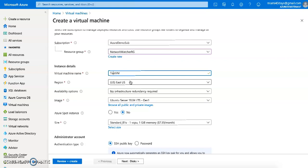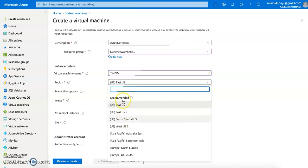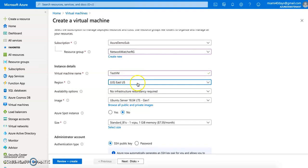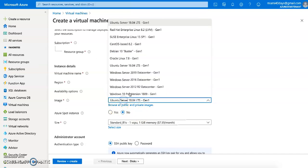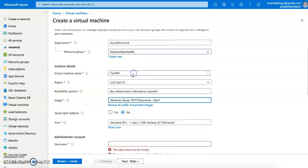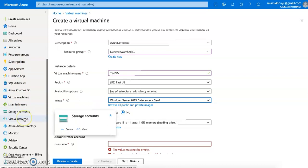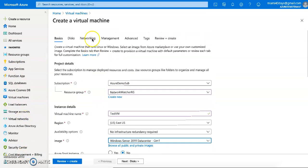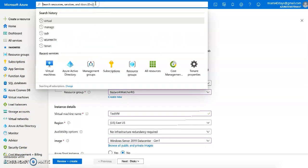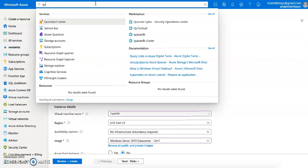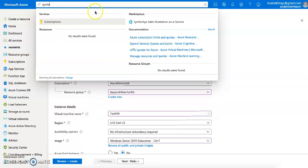You cannot go beyond the quota which is assigned to you. For example, if I go to the East US region, let me go and see what the quota is. Let me go to the quota part and see what is given here for this region.